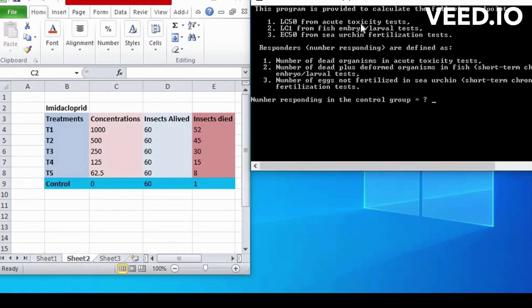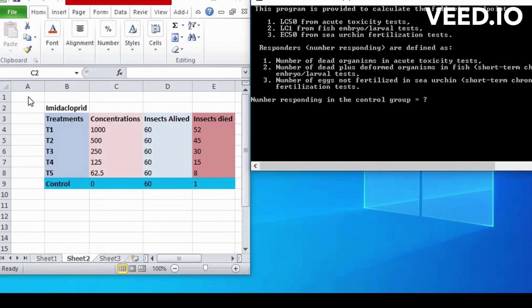Number of dead organism in acute toxicity tests. Next is number responding in acute toxicity tests.